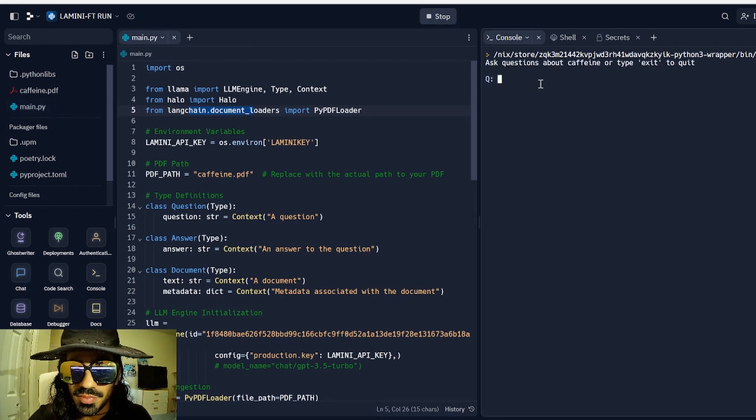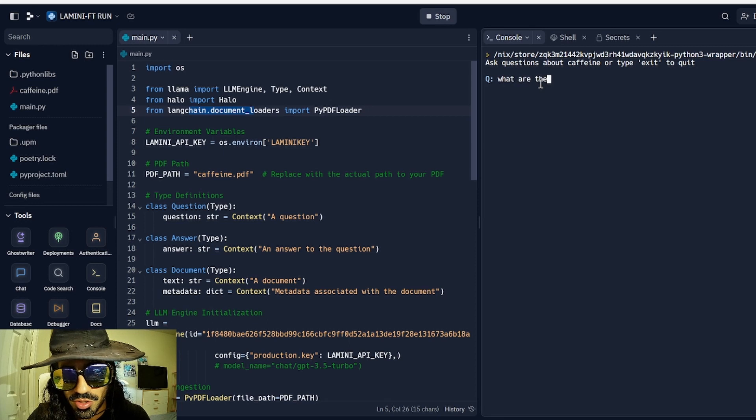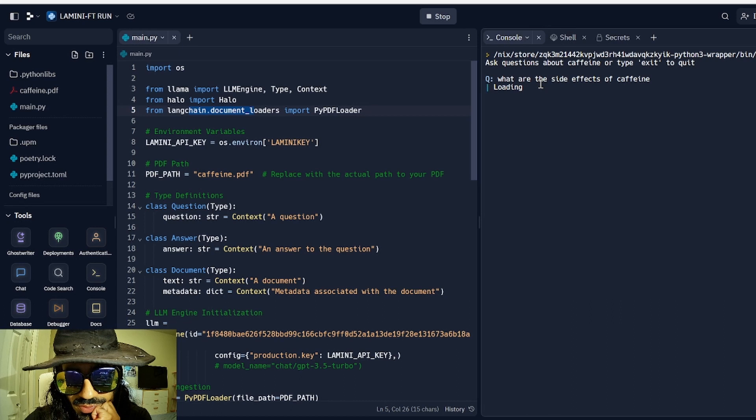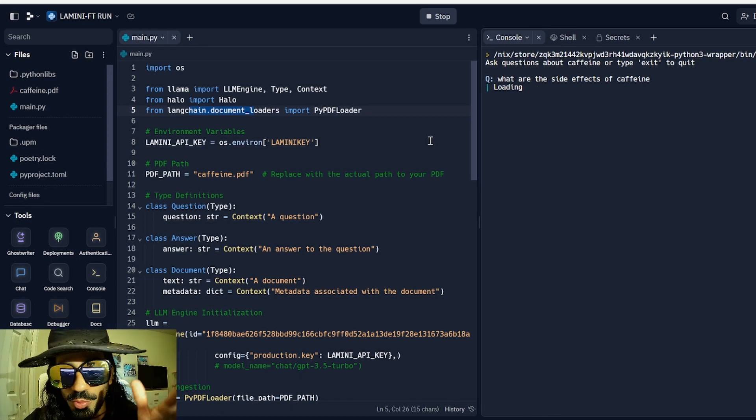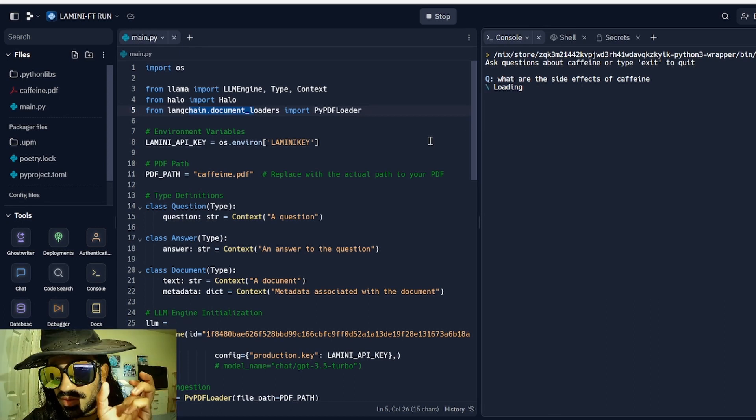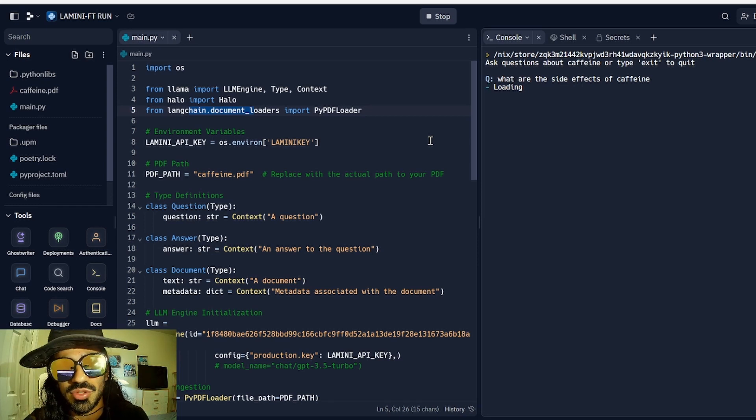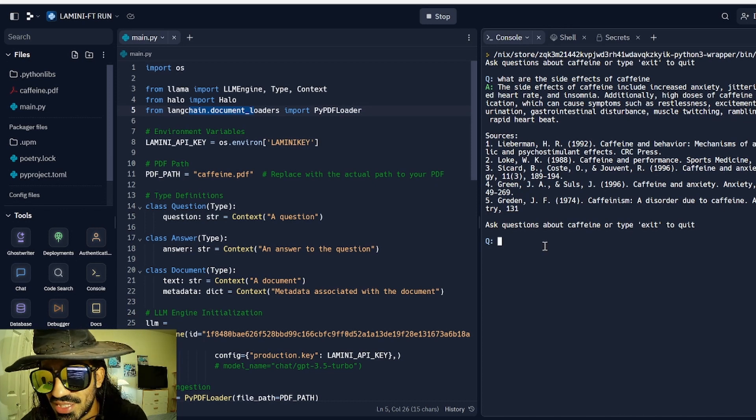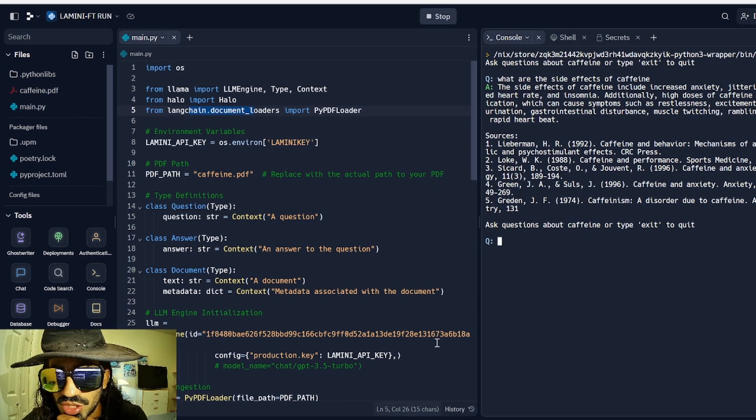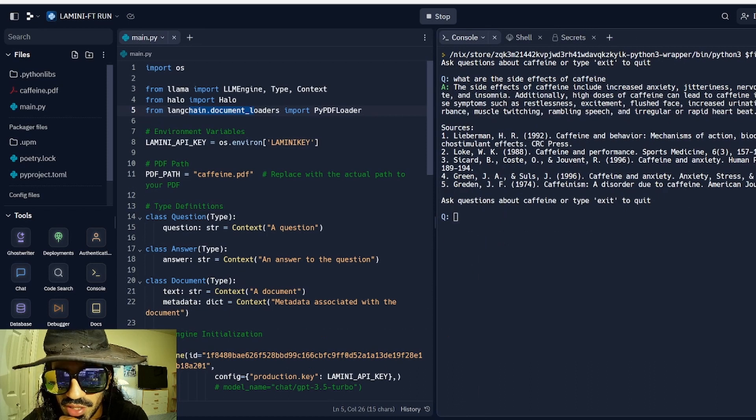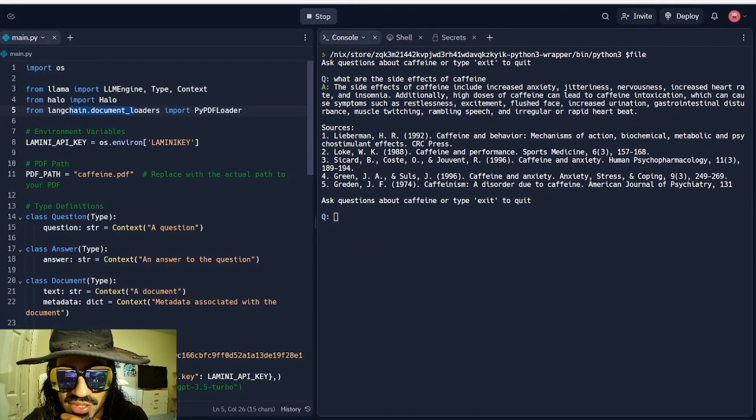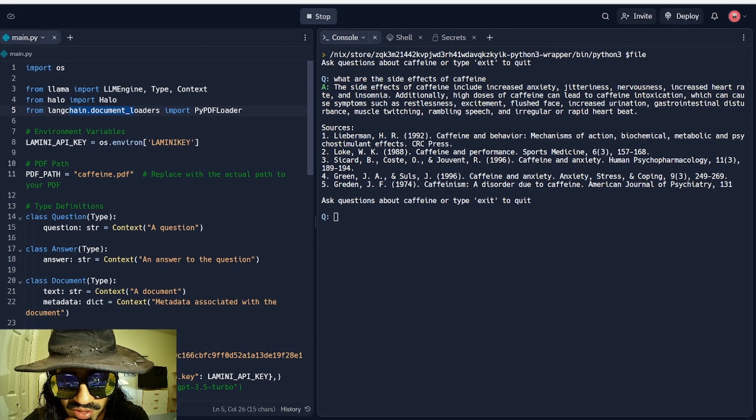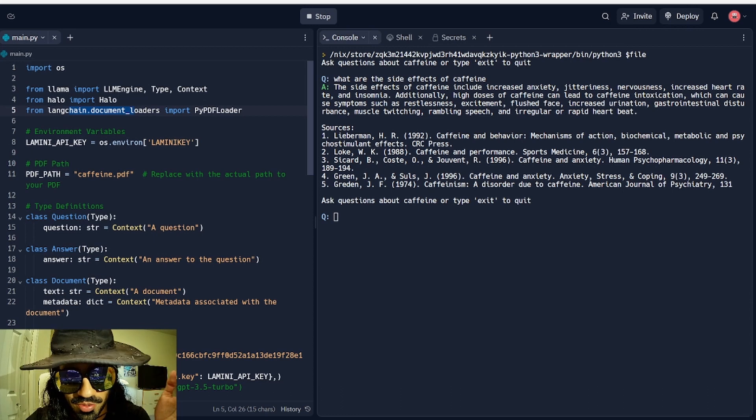So what are the side effects of caffeine? And this format will even source for you the PDF part that it extracted. So it's searching the vector base. It's going to extract the, there you go. Side effects of caffeine include increased anxiety, jitteriness, nervousness, increased heart rate, etc., insomnia. And then it gives you all the sources of the references that are used from this article.